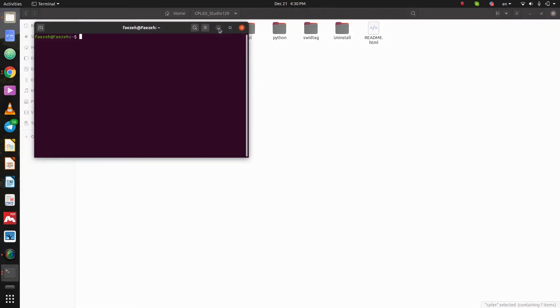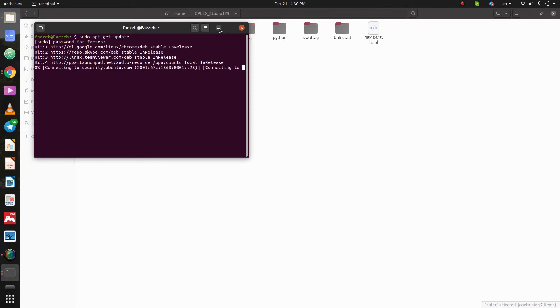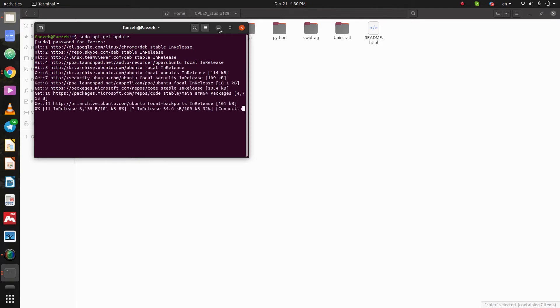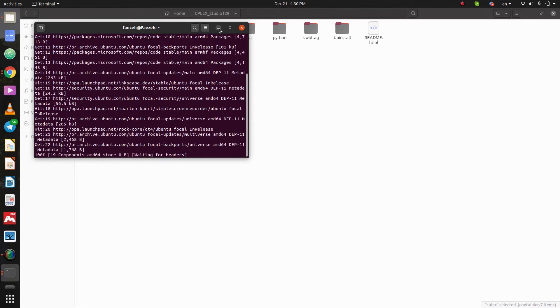Open another terminal and here I type sudo apt-get update. Press enter and your password. Okay, it's updating.